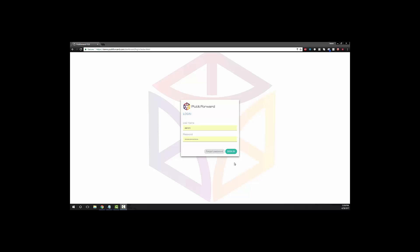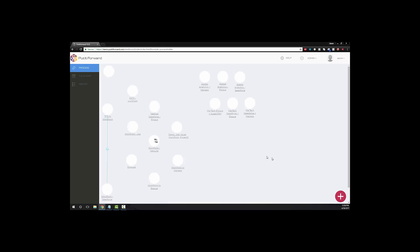As we take a step into the Put It Forward application, we log into the web user interface. Within the UI, we can take a look and create a connector from here.